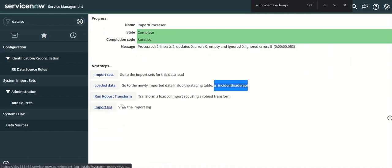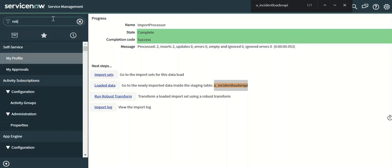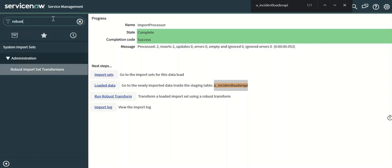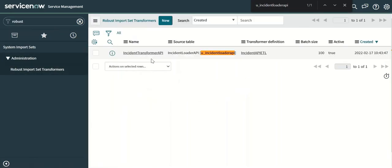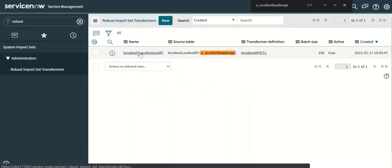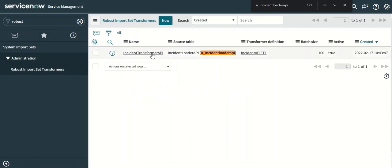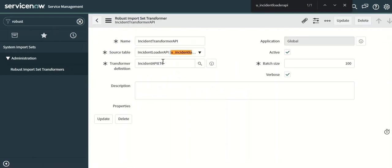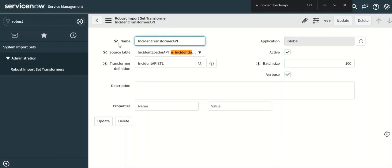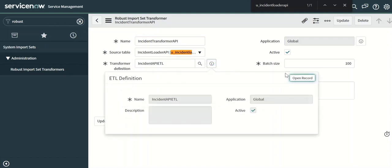Now we will look at the robust transform which is defined. So here we have this robust ImportSet transformers. There is the name of the transformer. It has a transform definition. So we will open that.